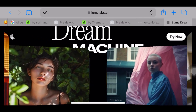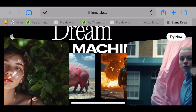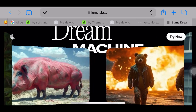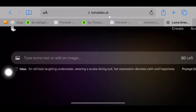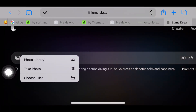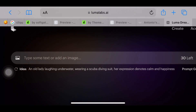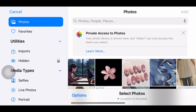First, open the Luma AI website on your phone or your PC. Click on the picture icon to add your reference picture of how you want your infinite looping video to look like.